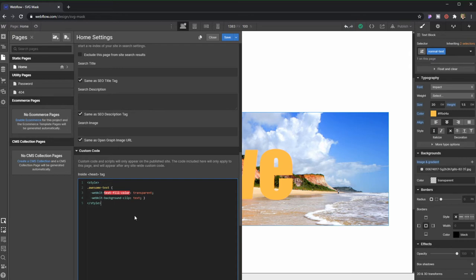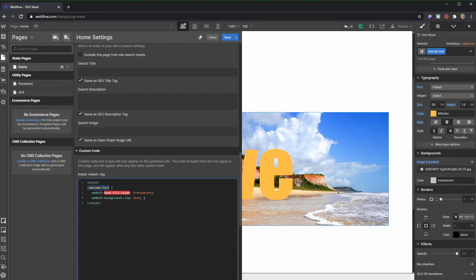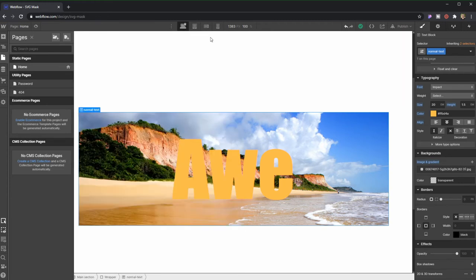And in here, what basically happens is we're taking the fill color to turn it into transparent for our text. And in the background clip, then we're turning it into text. And we're doing this onto this ID element. But as you can see right now, we're having a discrepancy, a difference here, because I am applying all of this into Awesome Text, and I'm actually using Normal Text just to showcase what's the difference.